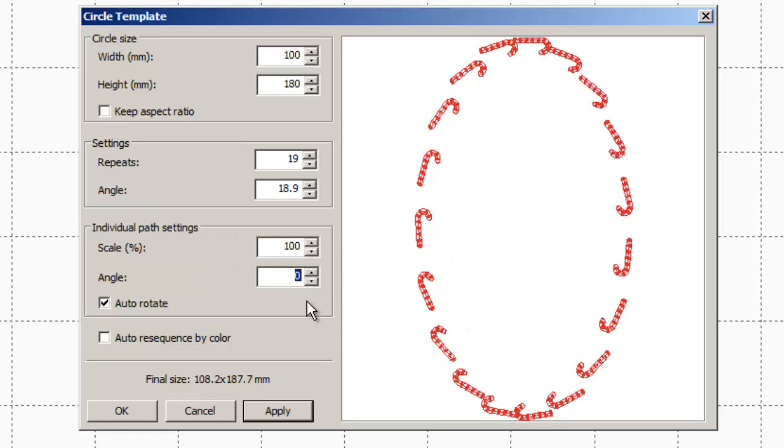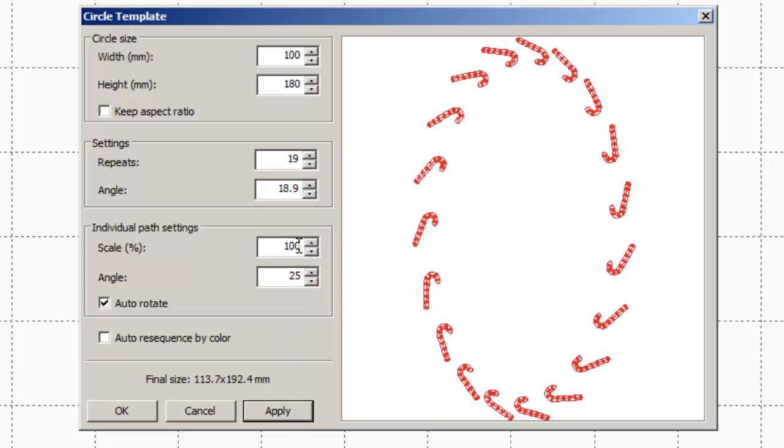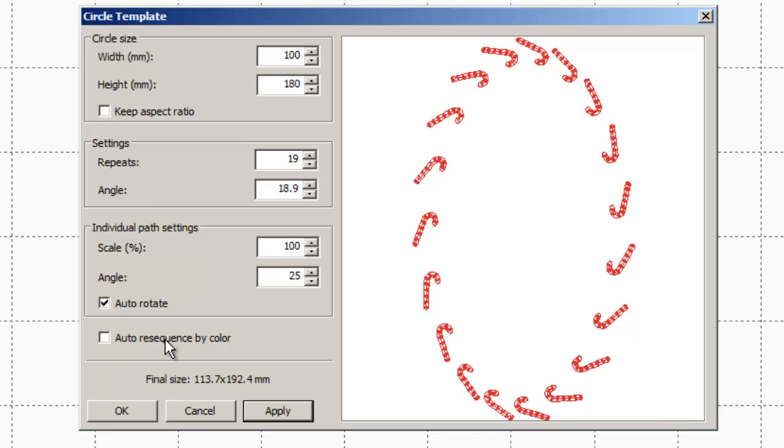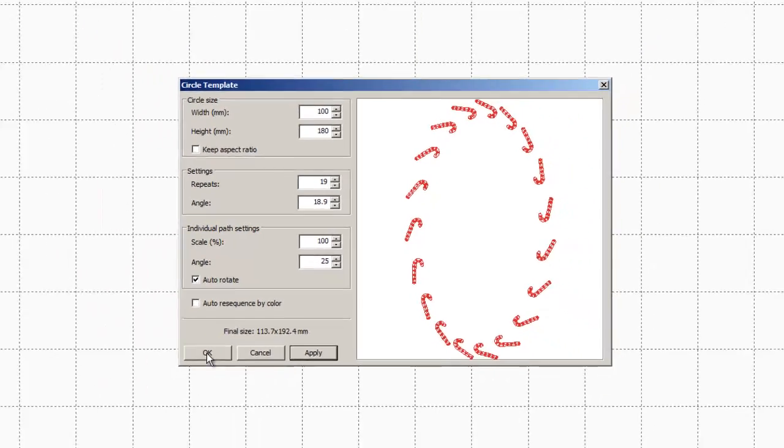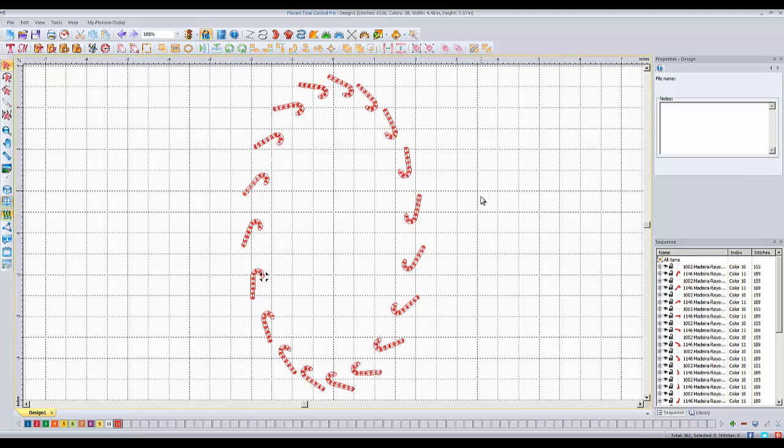And then I can change the angle that they're rotated at. So you can actually do it in small increments and see what you end up with. We'll say I'm satisfied with that. Because what I really want to show you is the difference when we do auto resequence by color and when we don't. I'm going to not auto resequence by color and just hit OK.